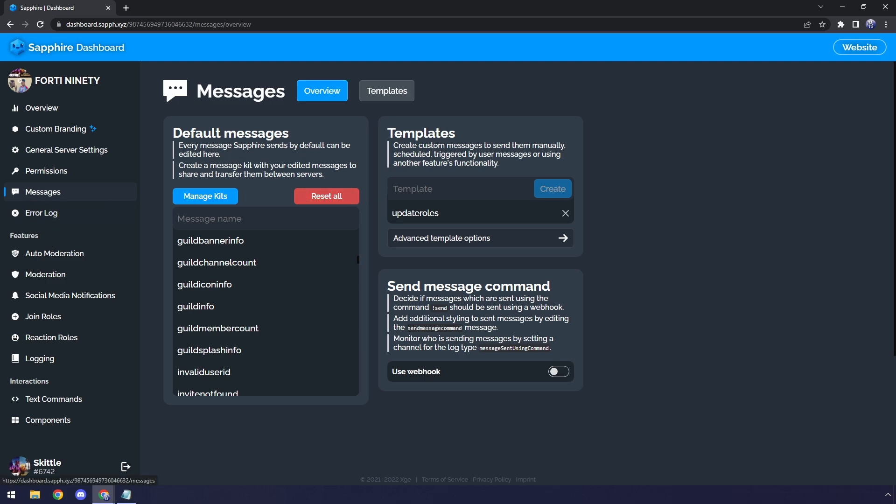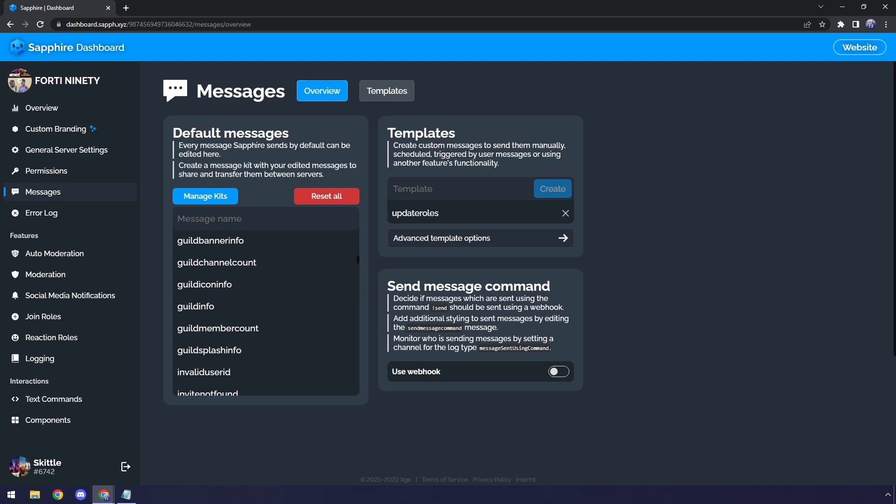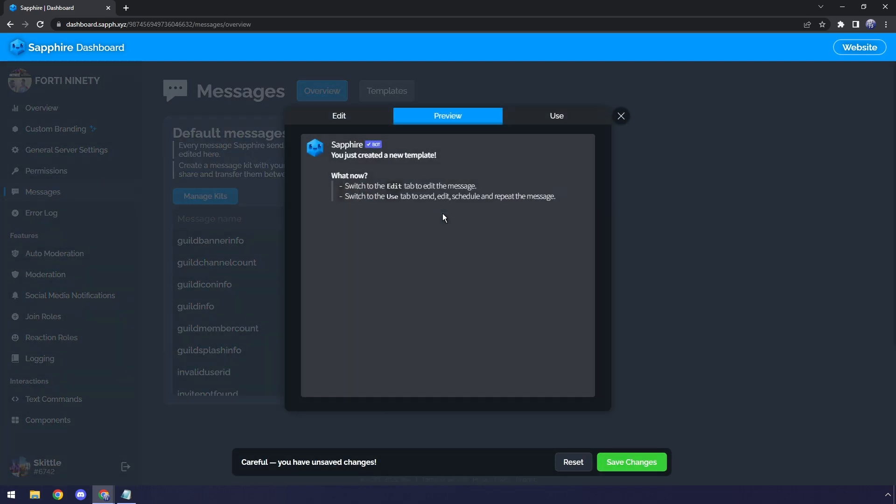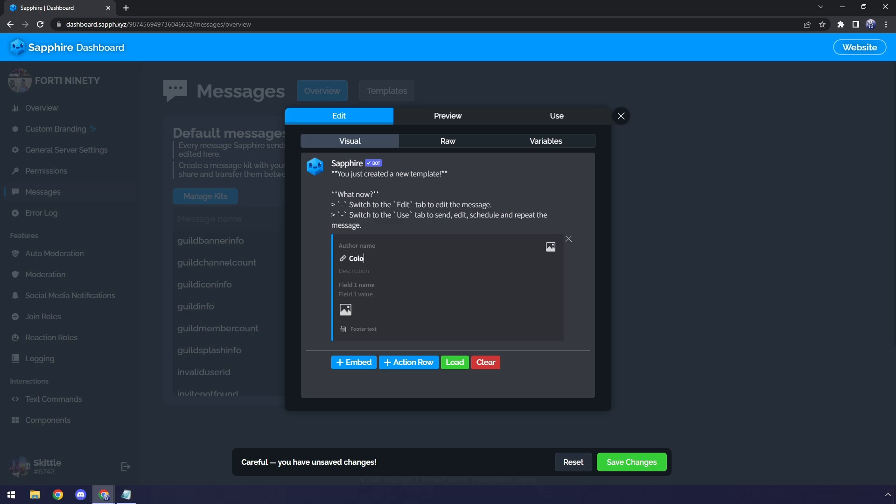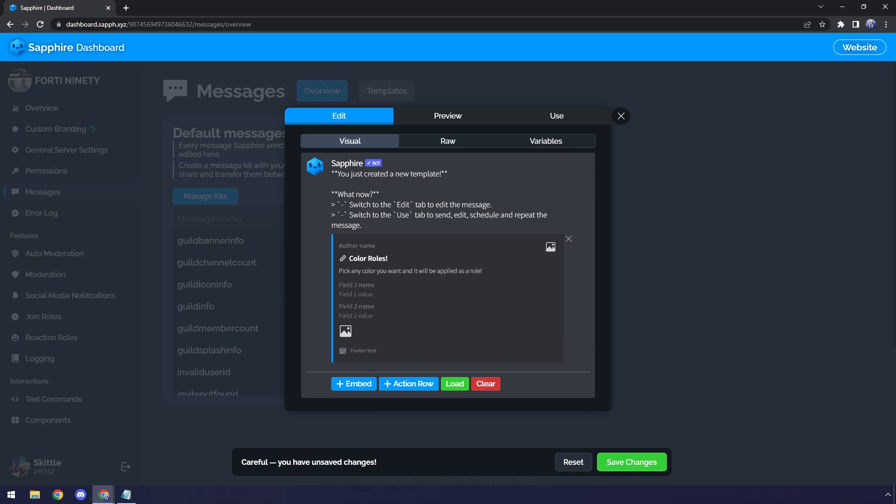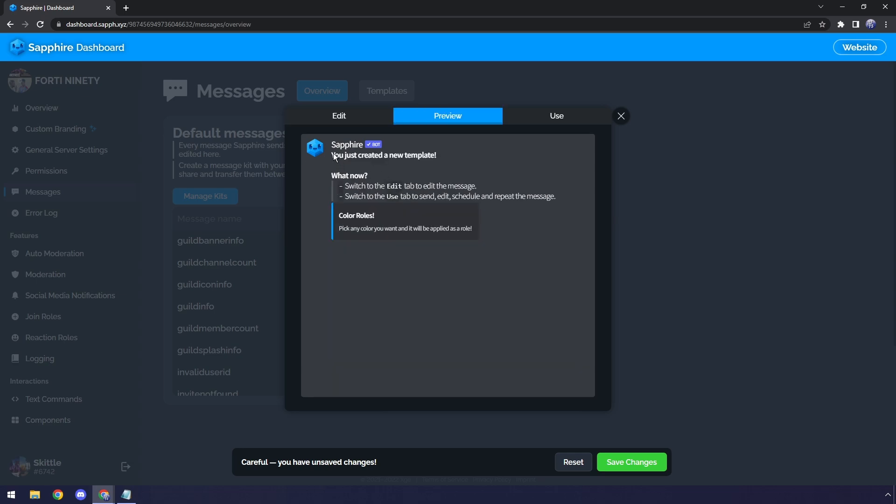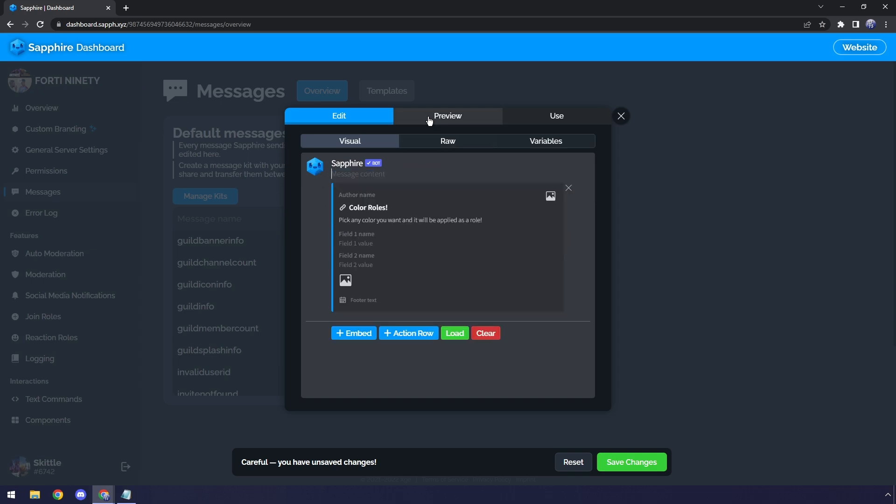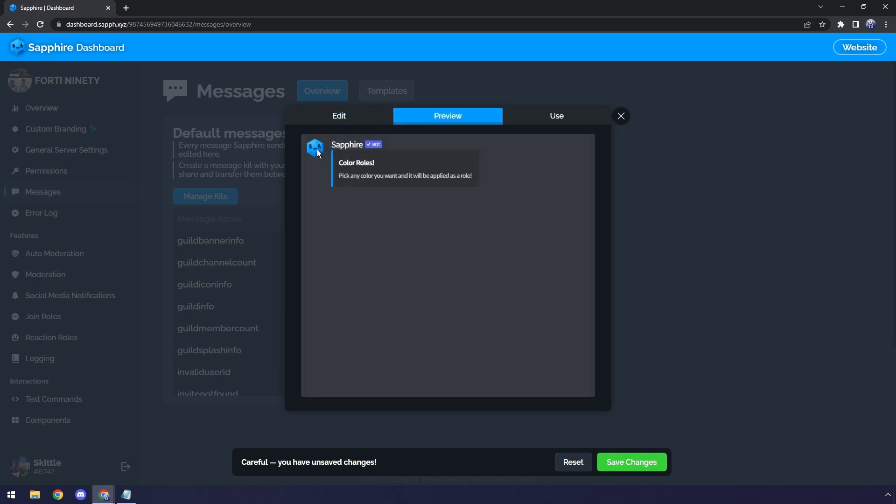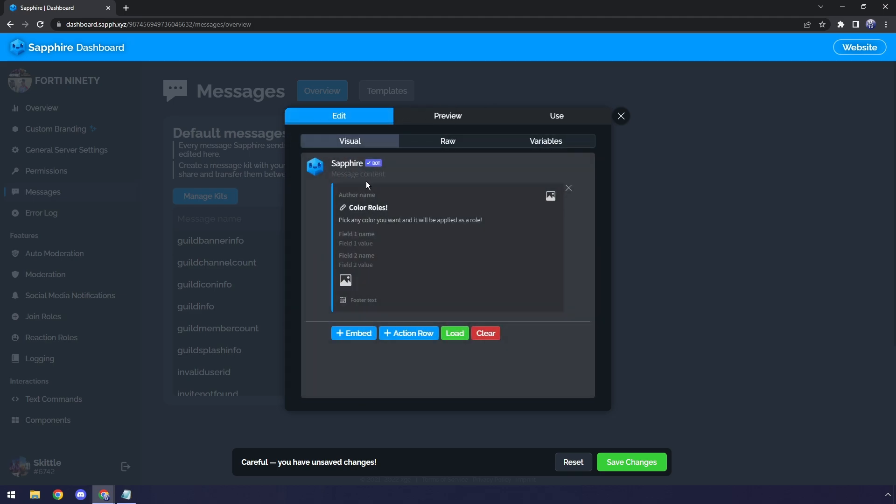Now once we're done that, we need to go to Messages. And we need to add in a template, another message template. And this is actually going to be the message that prompts people to pick a color role. So I'm going to call this Color Role Message. Then click on Create. Then I'm going to click on the little message template that we made. Go to Edit. And now I'm going to click on Embed because embeds just always look great. And in this case, I'm going to say Color Roles. And then you can have a description of pick any color you want and it will be applied as a role! This is just a basic embed. Definitely mess around with this because this is how you make everything look nice. Now you'll also notice that it says you just created a new template and all this other crap. We actually want to remove that. And once you do that, if you go to Preview, it should just be the embed.